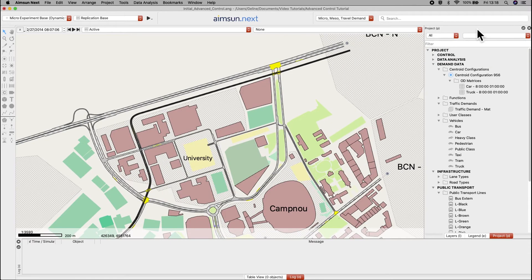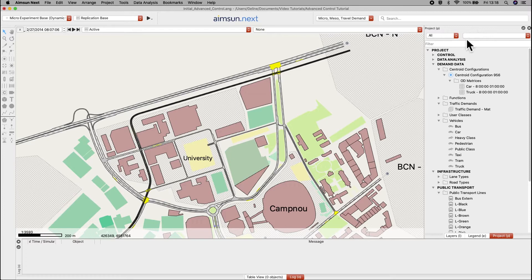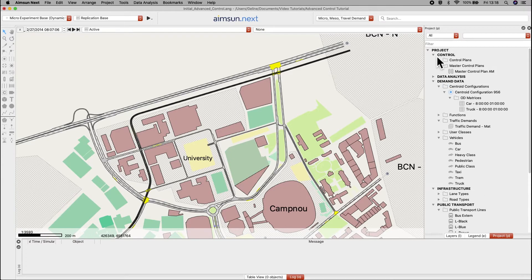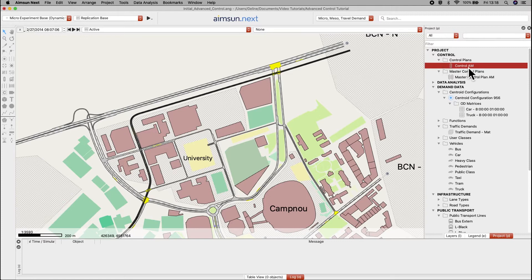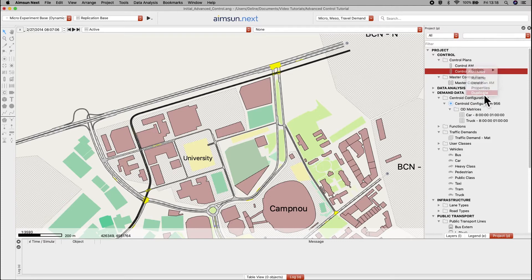Now, let's create the priority control plan in the project window. The fastest way would be to create a copy of control AM and rename it accordingly.